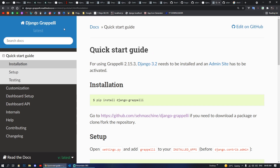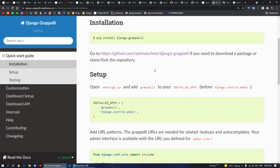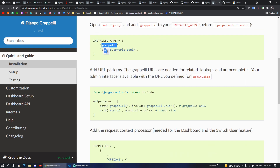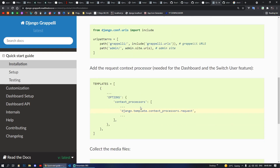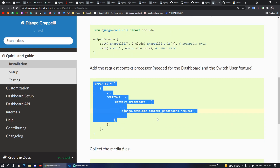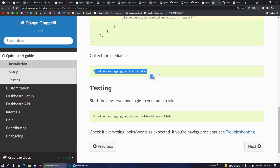Moving on, next we have Grappelli, which is a theme for the admin side. You can pip install django-grappelli. It is just an admin theme for the admin panel that comes by default with Django. After installing, you put Grappelli in your installed apps, include it in your URLs, and you can play with additional settings.